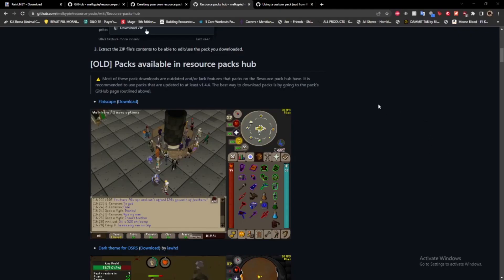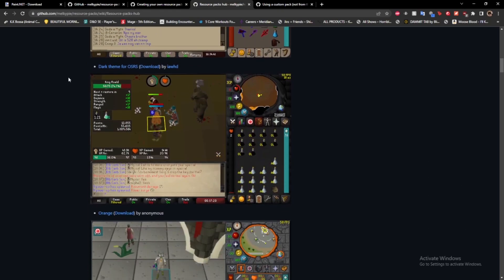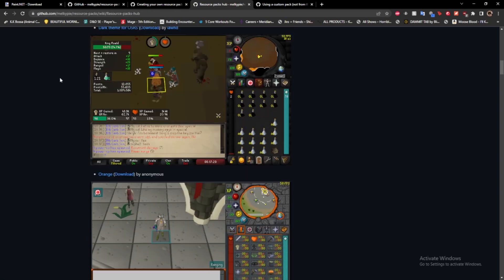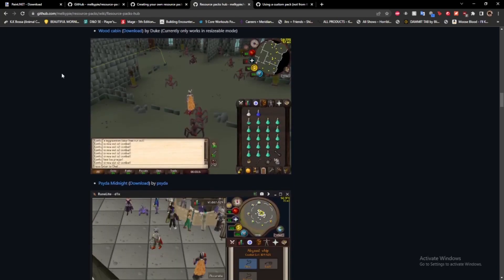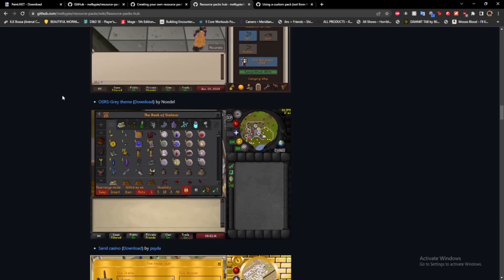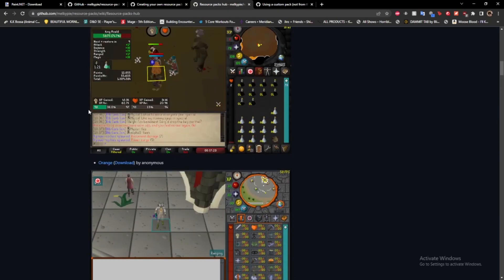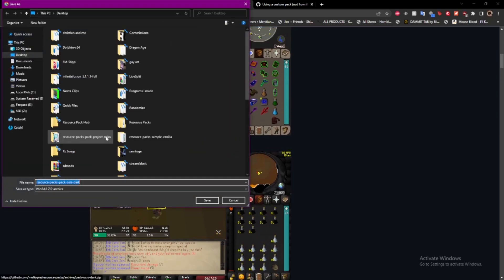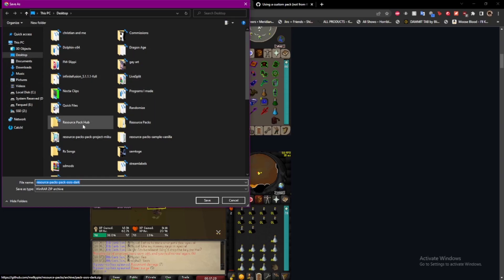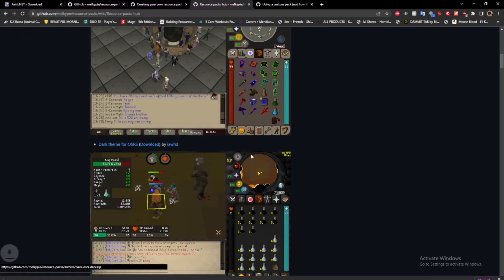What you want to do is come to this site here. I'll put this in the description. This site hosts all the different custom resource packs that people have shared with others to use. The one I use personally is this Dark Theme OSRS, but you can just kind of go through and see which ones you like. If you see any elements from ones that you like, you can download them and it'll be easier to see how they did those things. We'll just work with the Dark OSRS pack for now. Click the download button here, and then you can save it to wherever you want.